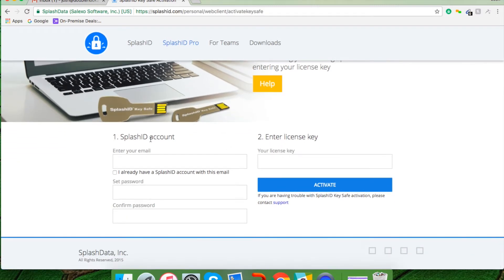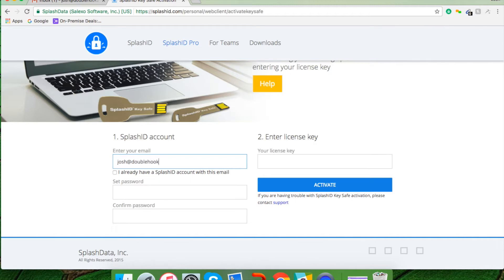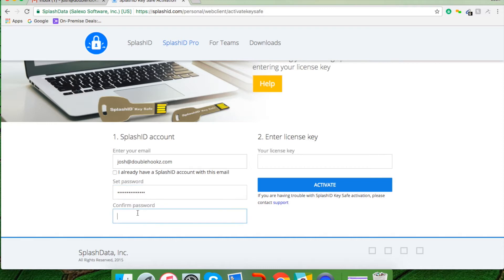What you see: number one, SplashID account. What I'd like you to do at this point is enter the email address that you would like to use for your SplashID account. Then what I'd like you to do is create a password that you're going to always remember, and then I'd like you to confirm that password.